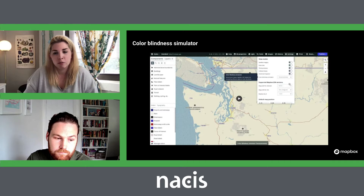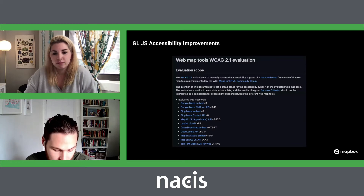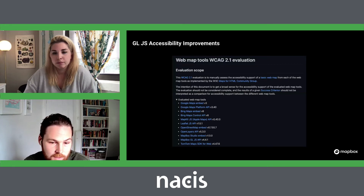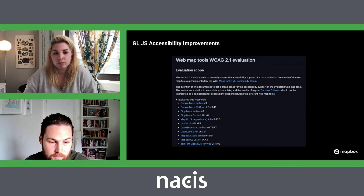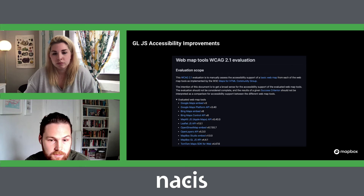Now, what you're seeing here is a screenshot of Robert Linder's WCAG evaluation of different web mapping platforms. It's an amazing guide and a great set of principles for evaluating the accessibility of these different platforms. This has been something that Mapbox GL has also pointed to as a standard to hold itself to.